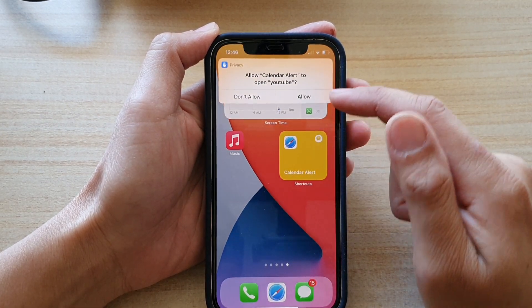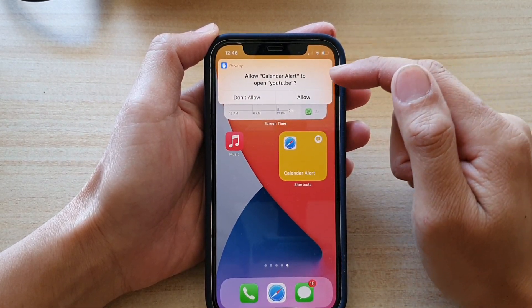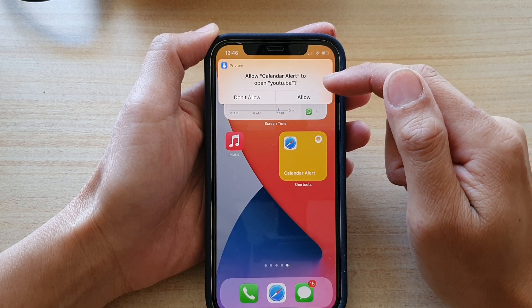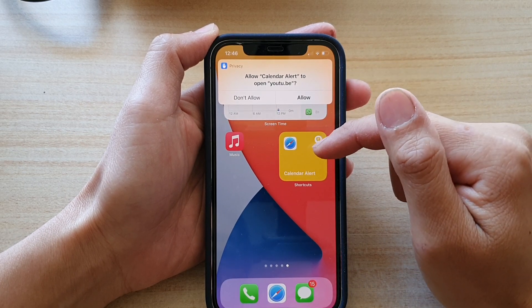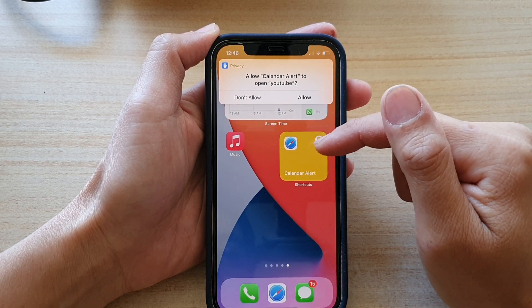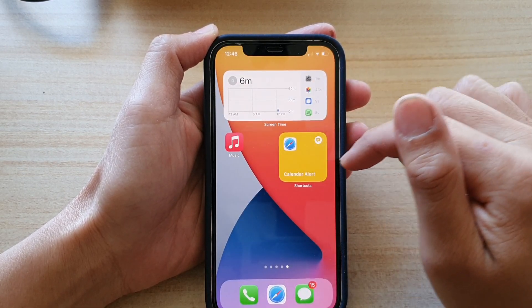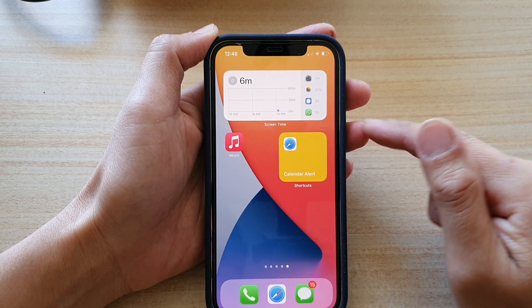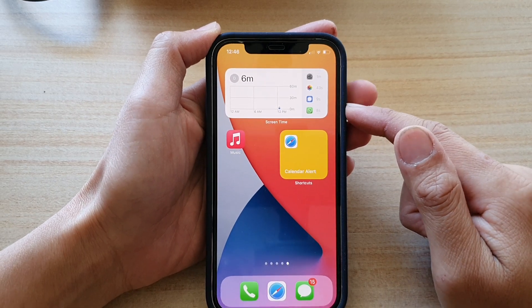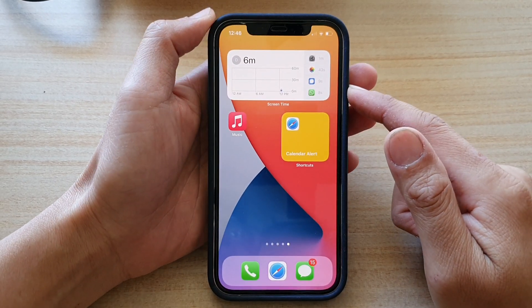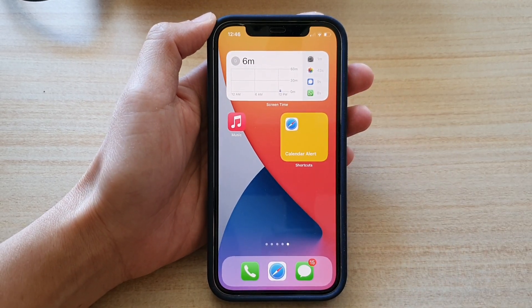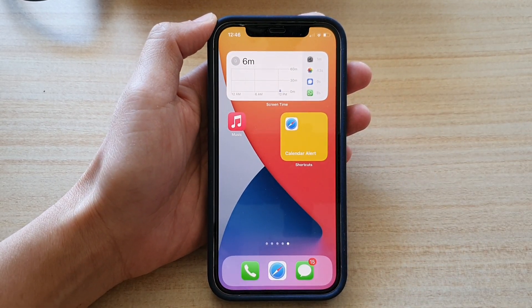And that's it. If I tap on that, that will allow me to open up or turn on the shortcut, or turn it off. Thank you for watching this video. Please subscribe to my channel for more videos.